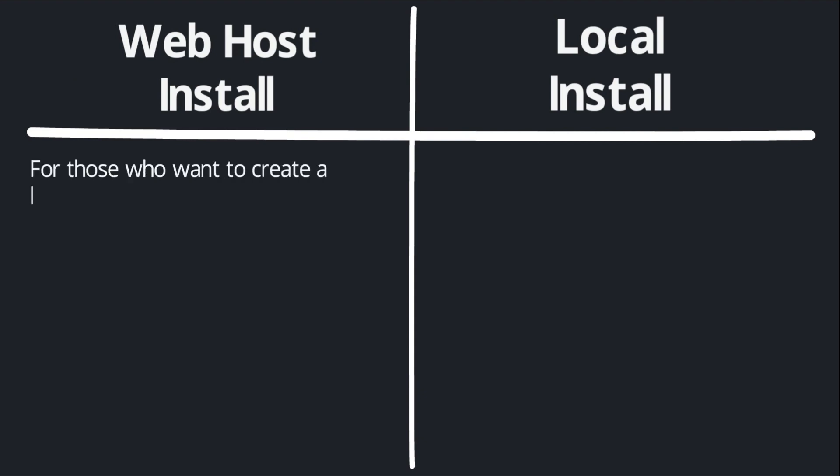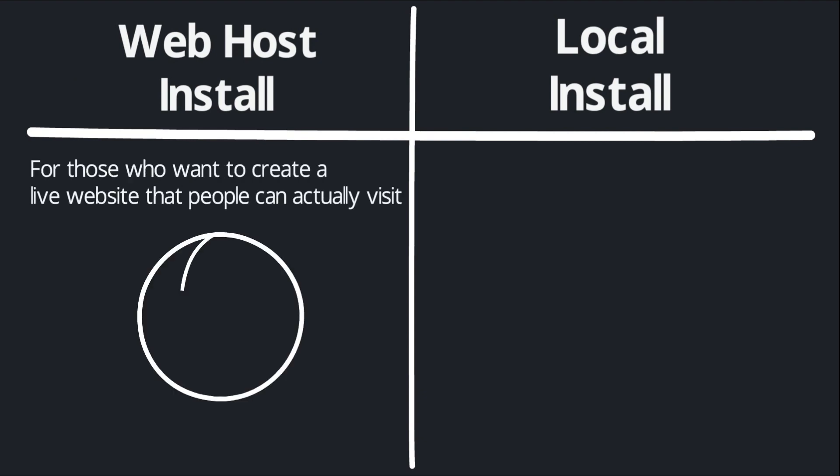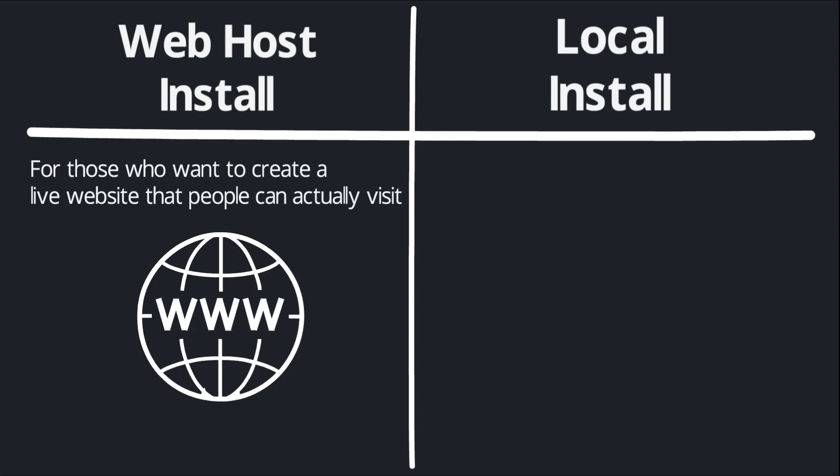If you want to use this course to create a live website that people can actually visit, you'll want to follow the steps to install WordPress on a web host. This is what I recommend for the vast majority of people because at the end, you're going to have an actual website that you can share and point people to.